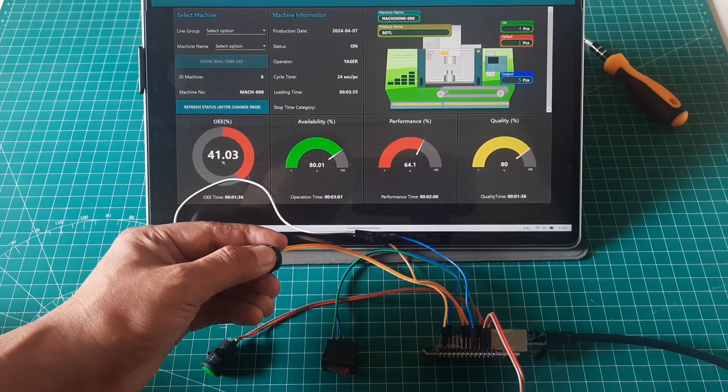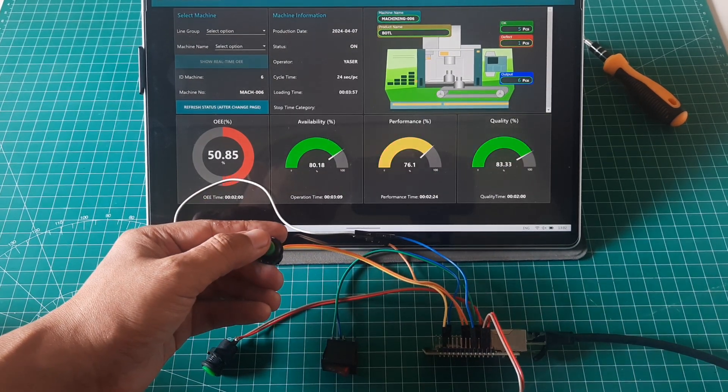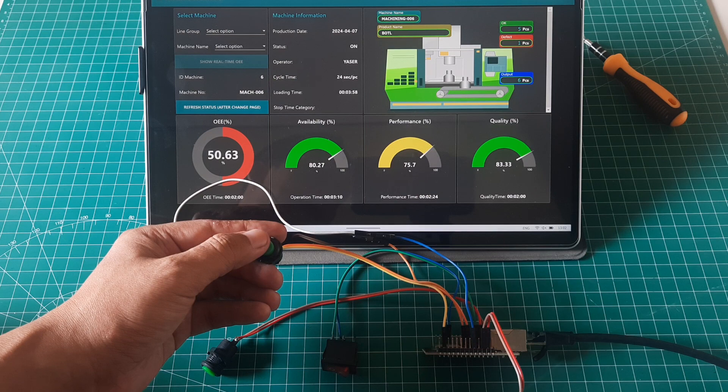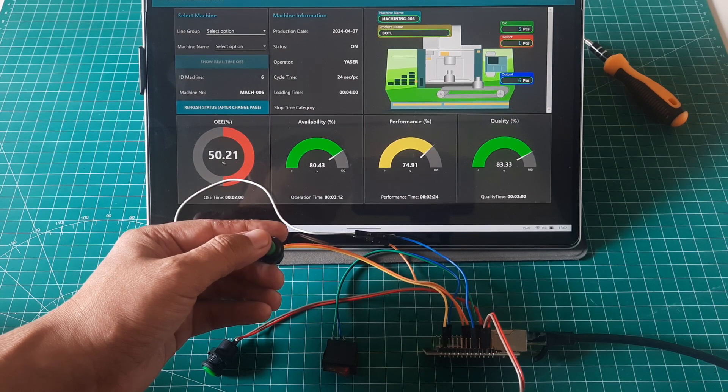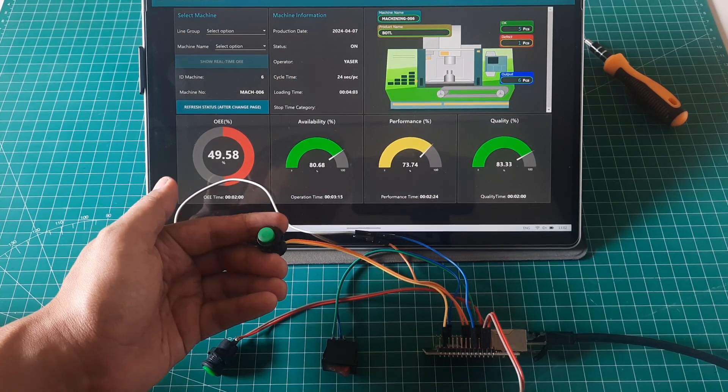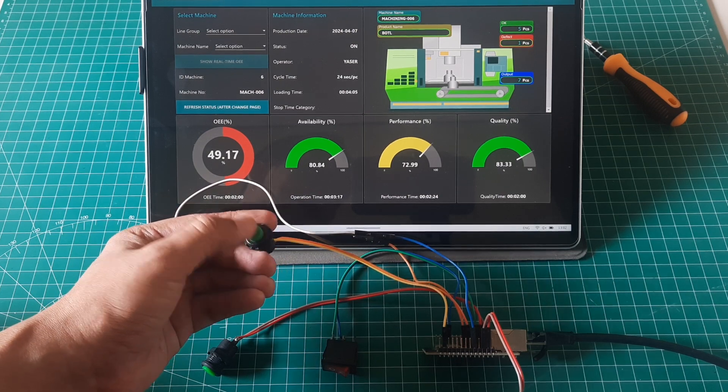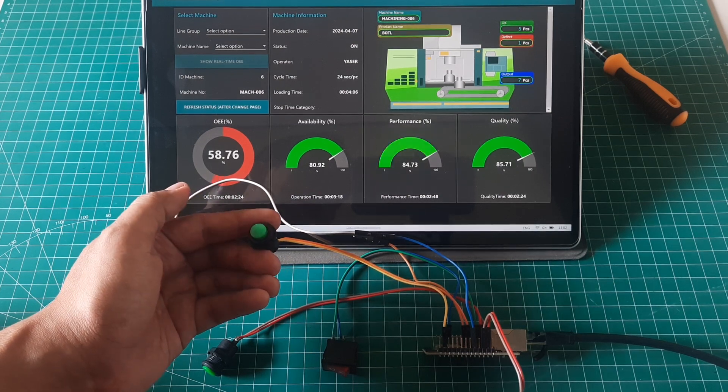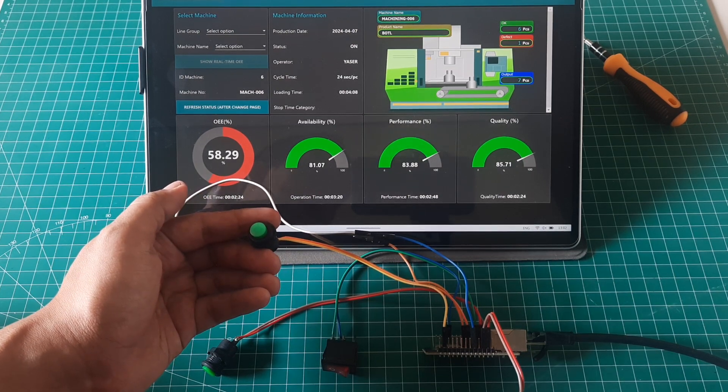This is the output button. This button simulates the output counter. When this button receives an output signal, it records one piece of output. We can see on the dashboard an animation of the output coming out of the machine and moving along the conveyor.